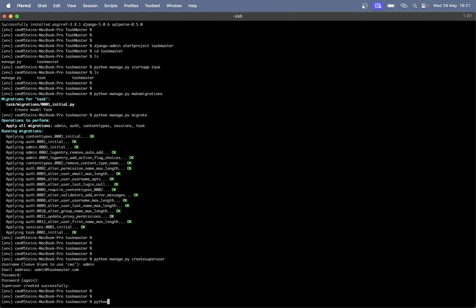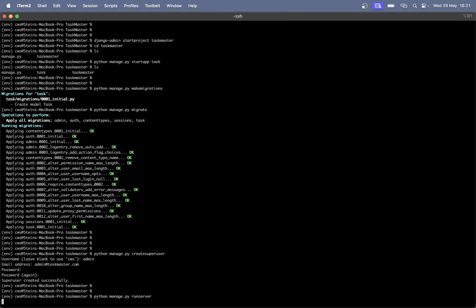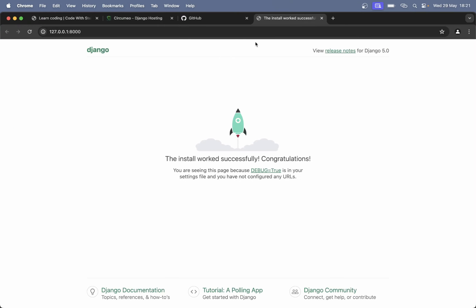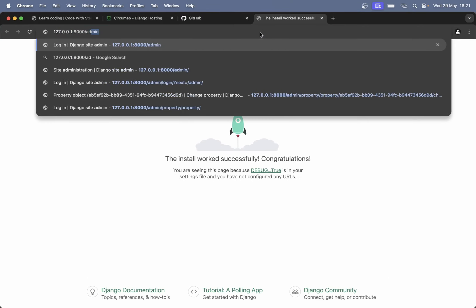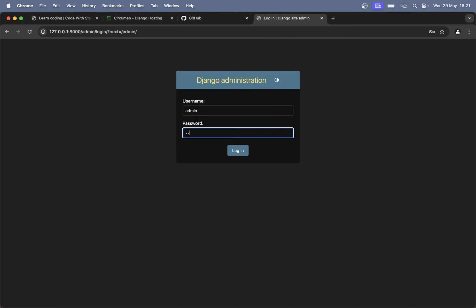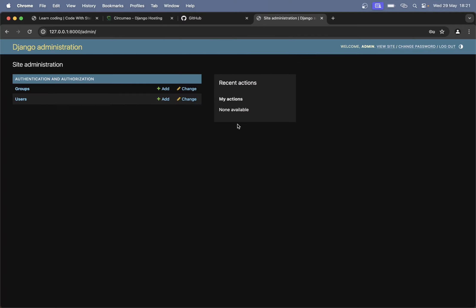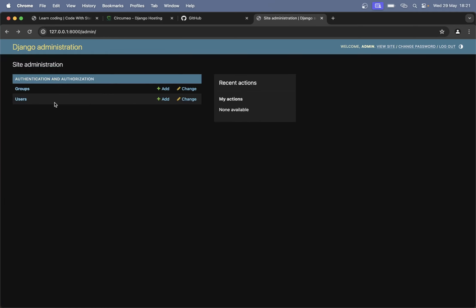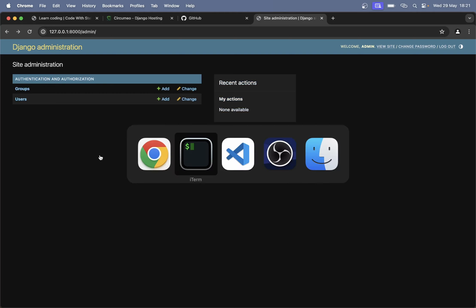Now we can run the development server by saying 'python manage.py runserver'. This is then obviously only available locally. And if we go to /admin we can log in with the user we just created. Here you can see a list of users which should just be admin. But we cannot see the tasks here yet.